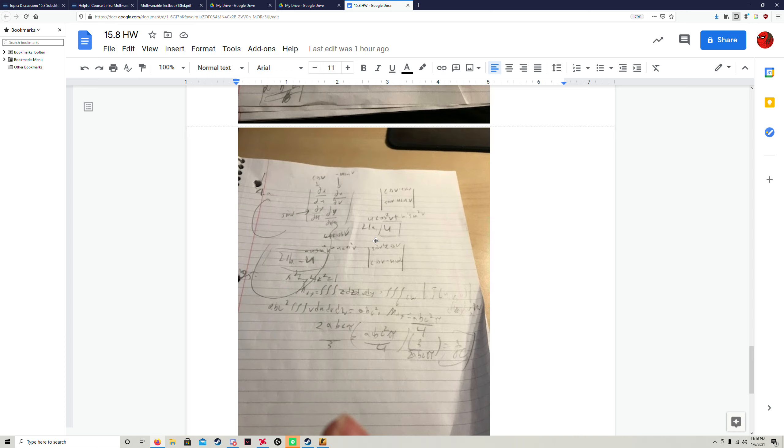But yeah, that's lesson 15.7 number 21. Thank you.